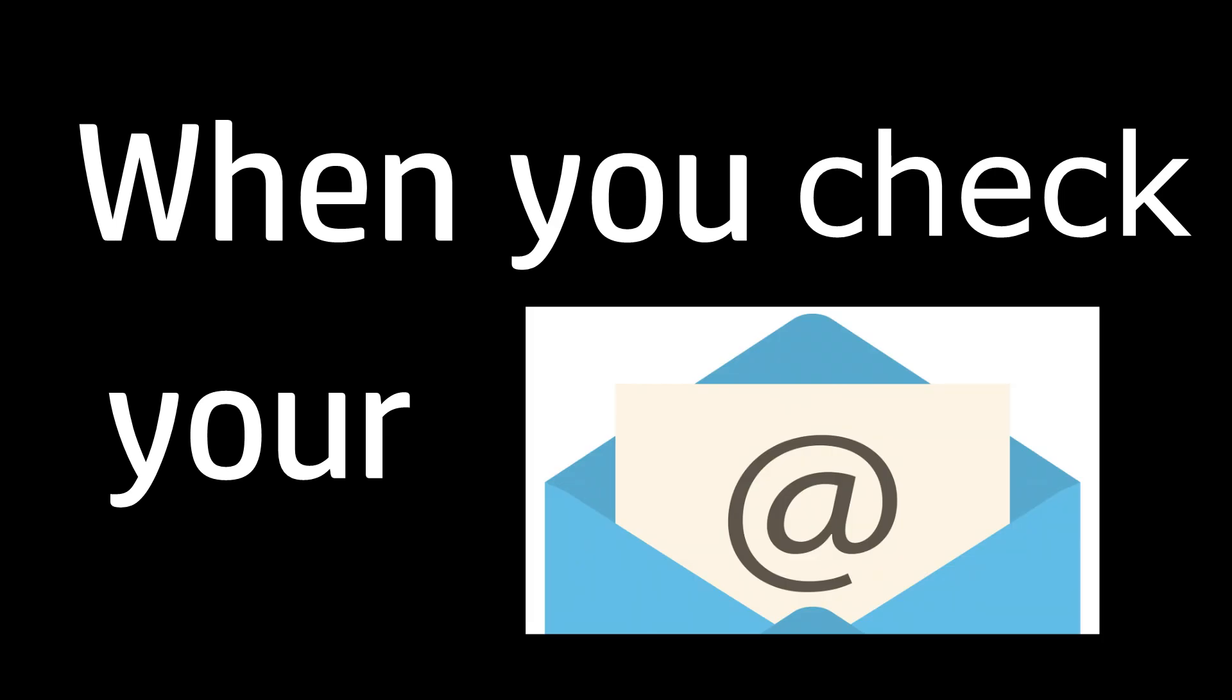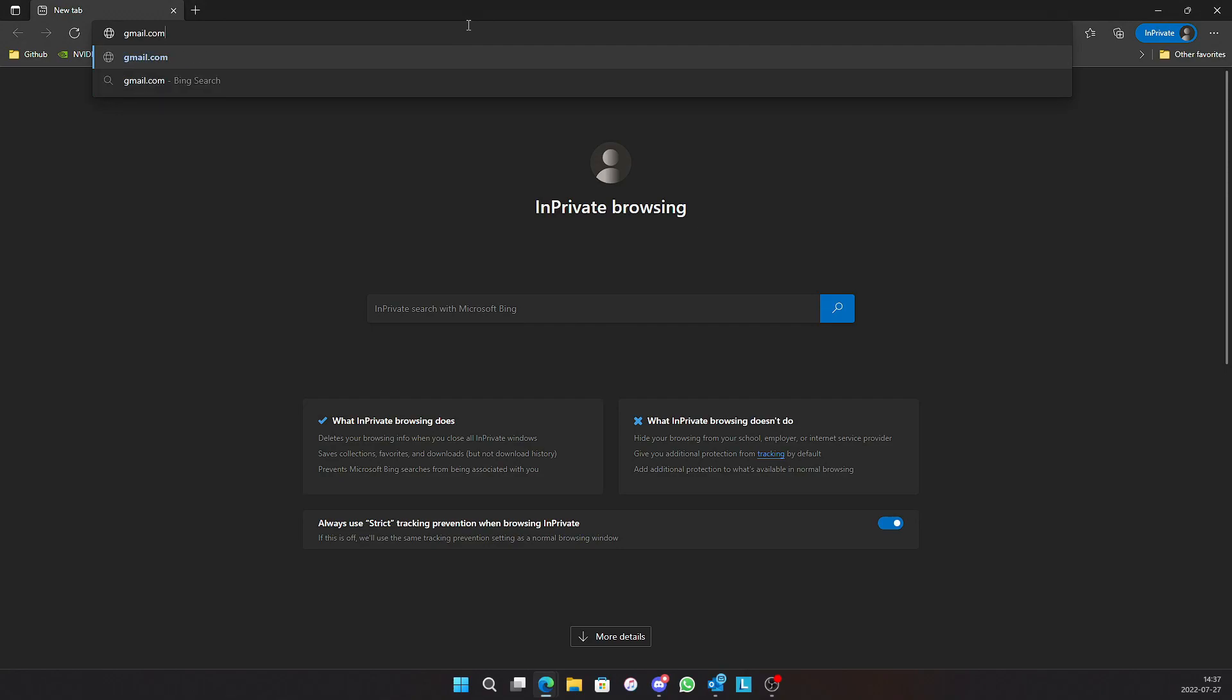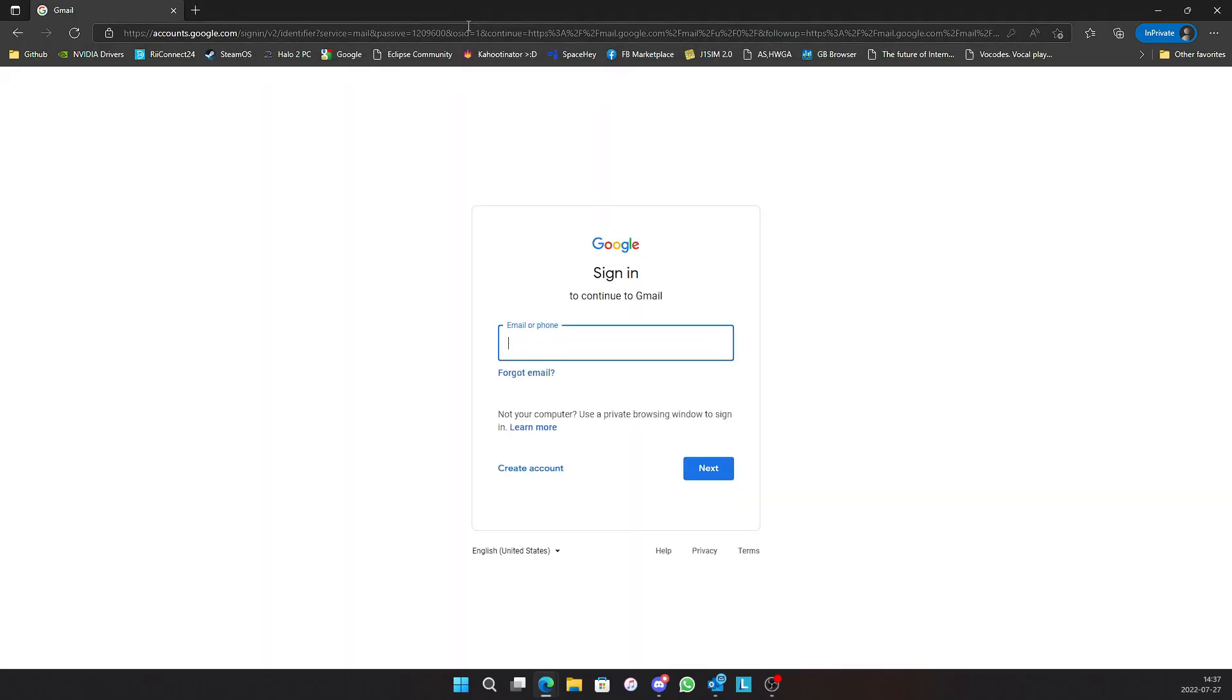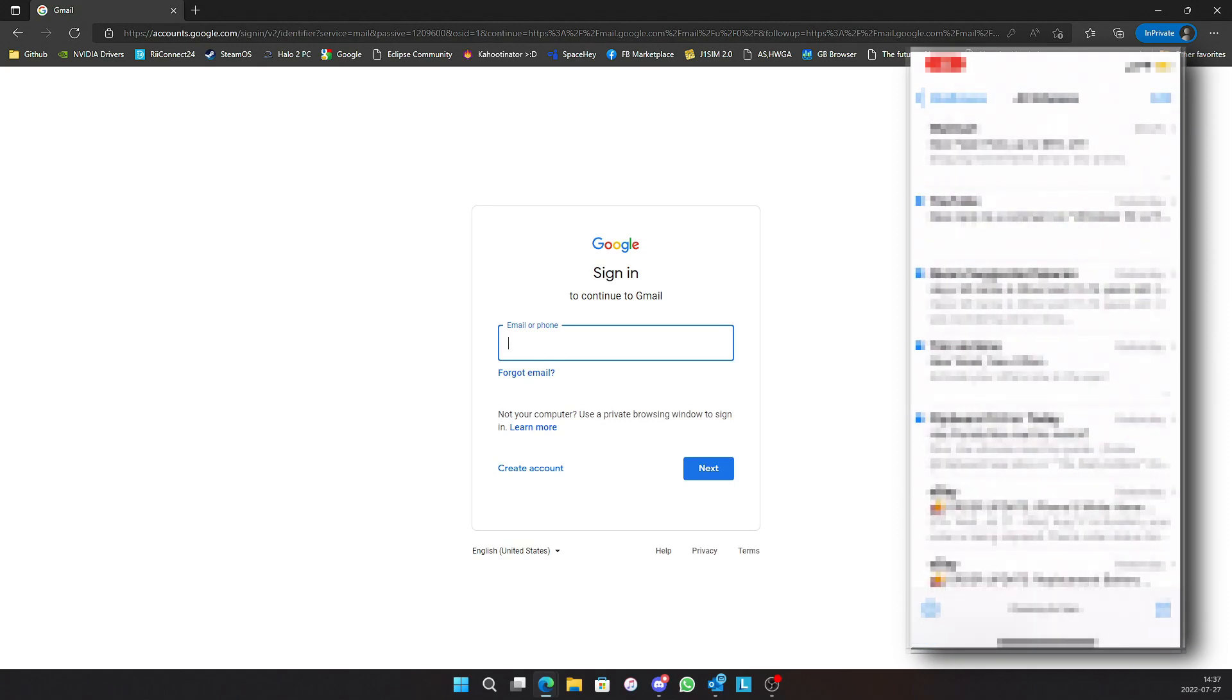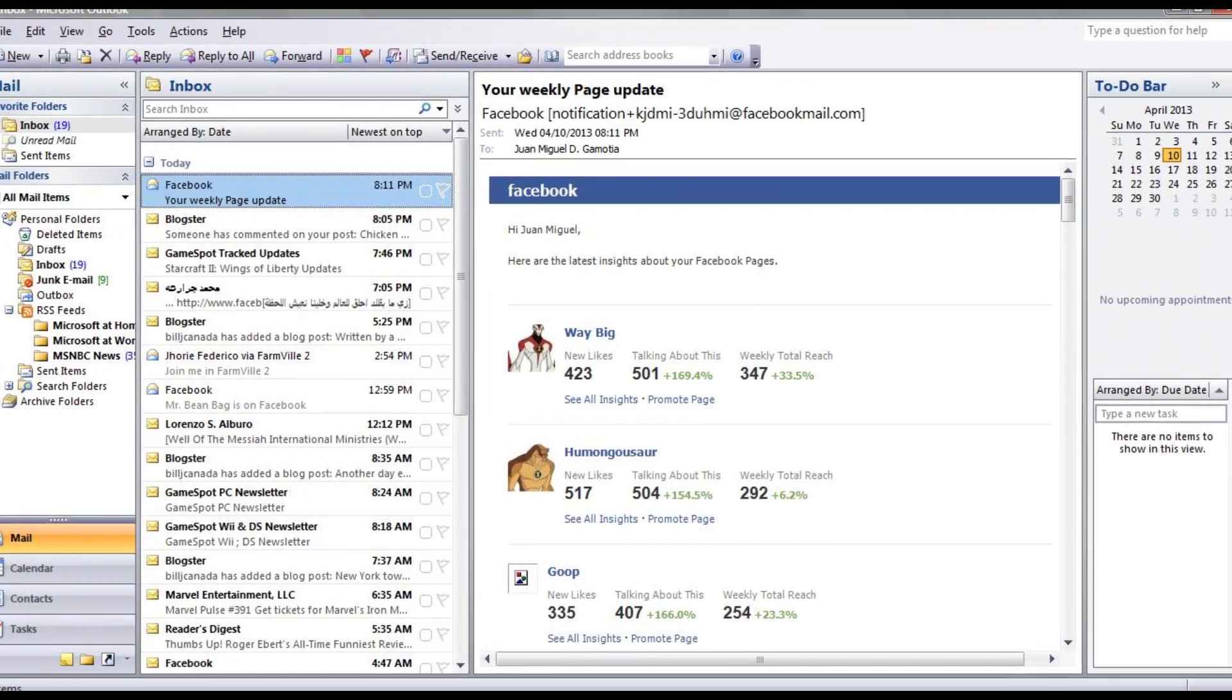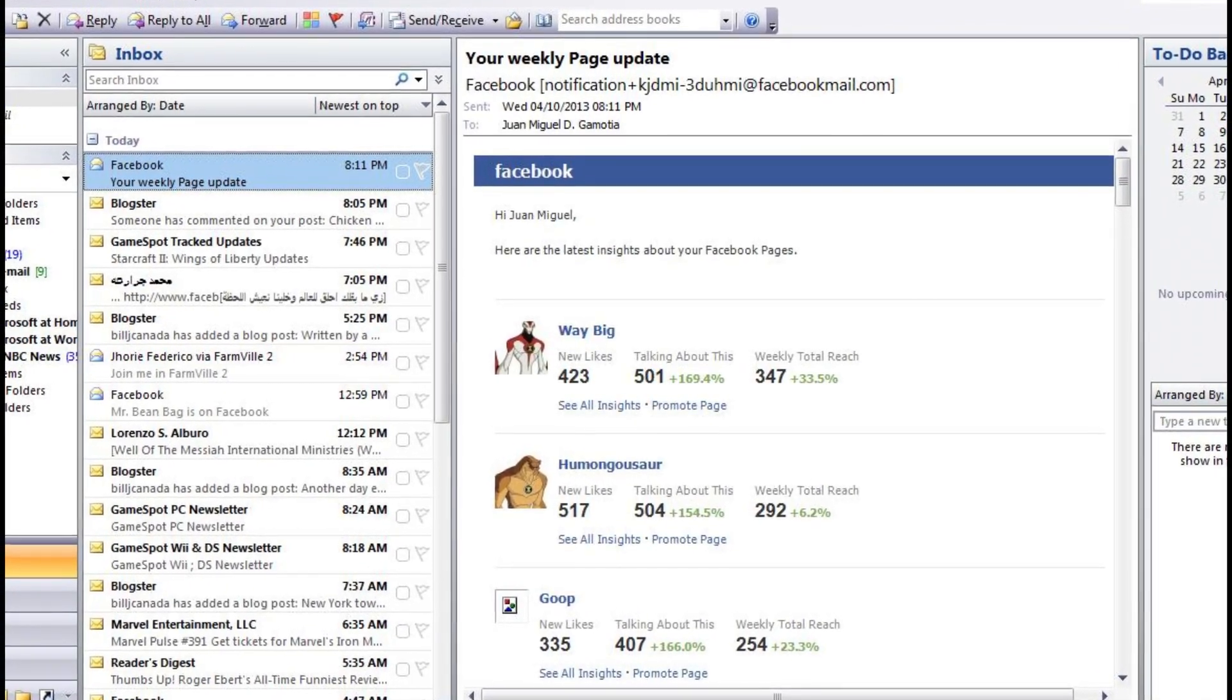When you check your email today, how do you check it? For most people, the answer would be opening up their inbox in their browser if they're checking on their computer, or opening an app on their phone. But back in the 2000s, people used to check their email using a program on their desktop computer.